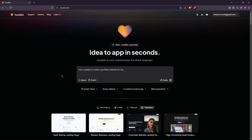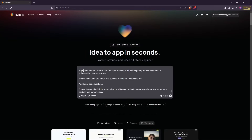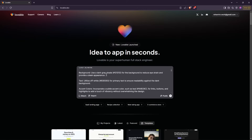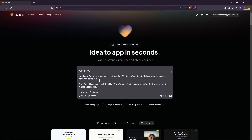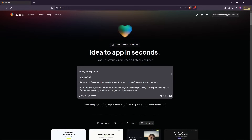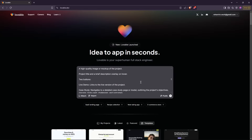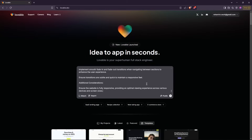Now let's write a prompt to generate a portfolio website. Here's the prompt — I've defined the color scheme, typography, and accent colors. The more detailed your prompt, the better the result. I'll also add this prompt to the video description. Let's generate it.